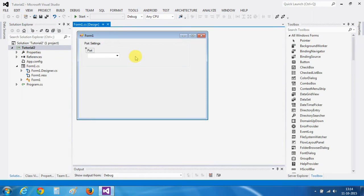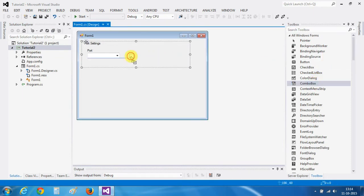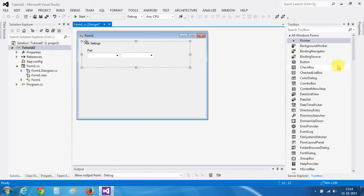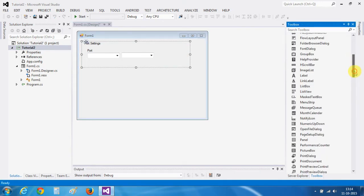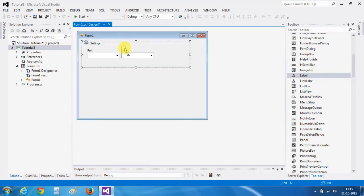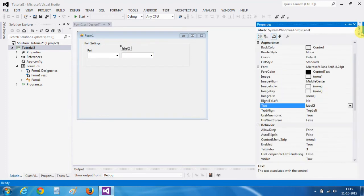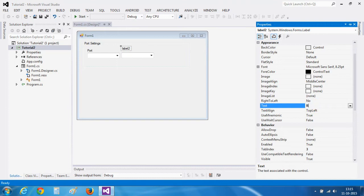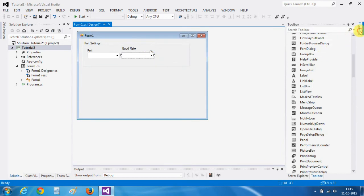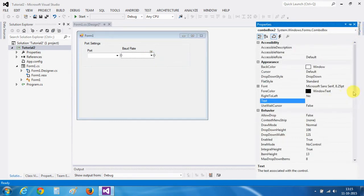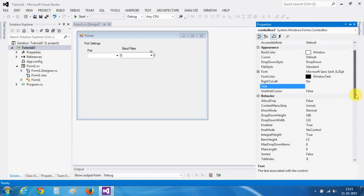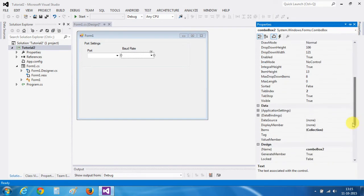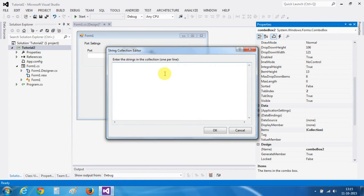In the same way, we will take another combo box for our baud rate. This combo box will be for our baud rate. I will take a label and change its name to baud rate. Now, go to the properties of combo box. You will find an items option. Click it.